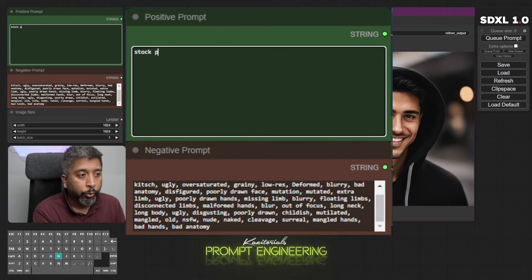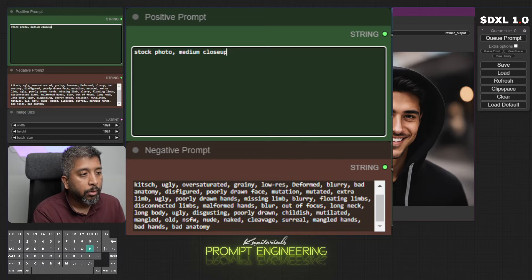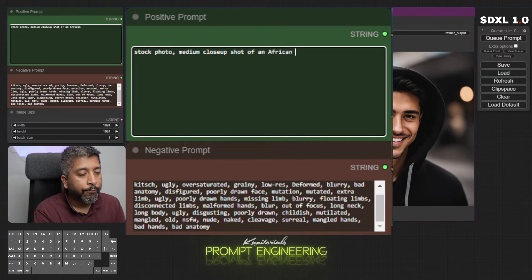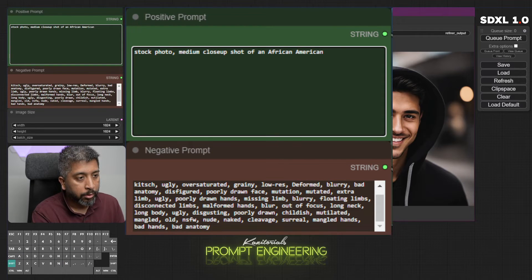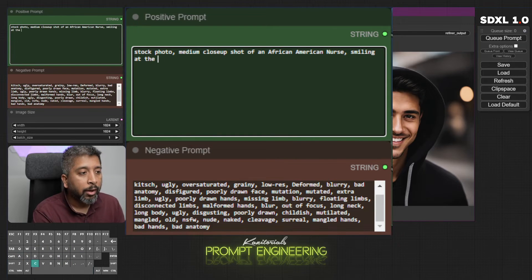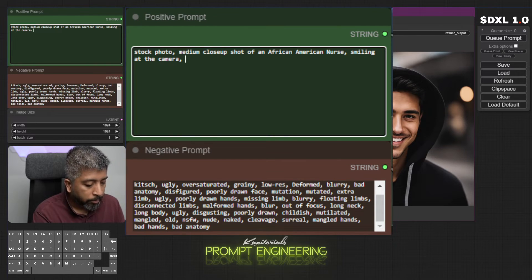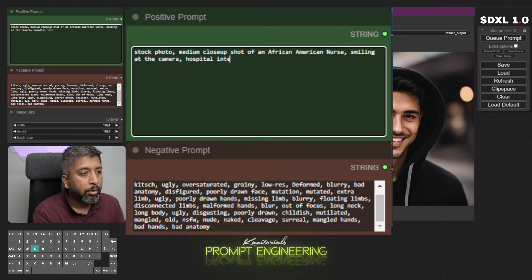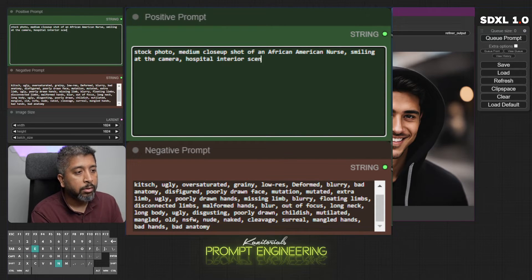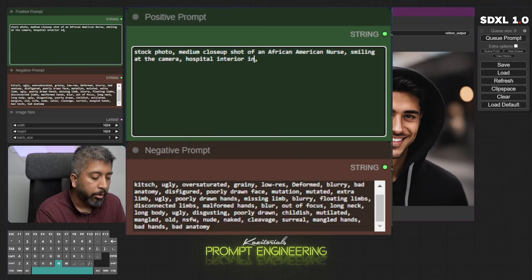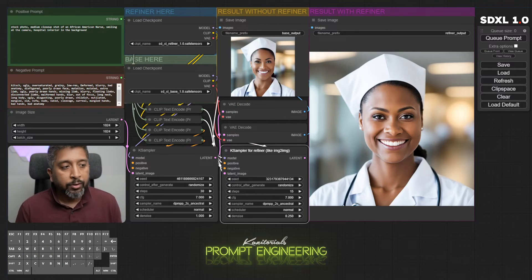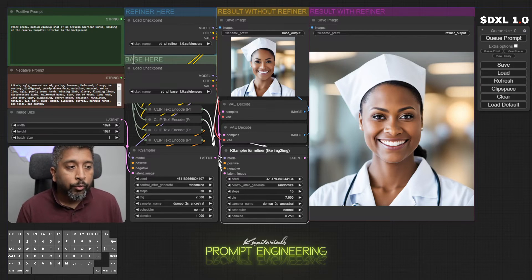Let's do a stock photo: stock photo, medium close-up shot of an African American nurse smiling at the camera, and I'll add a background this time. I'll say hospital interior scene, or you can write hospital interior in the background. All right, this came out pretty nice. So we know how to create stock photos now.